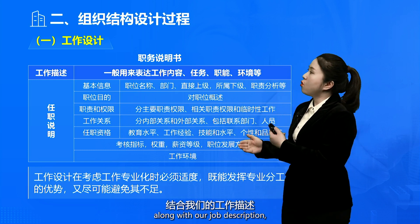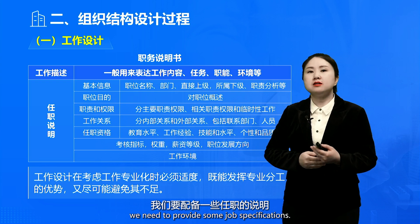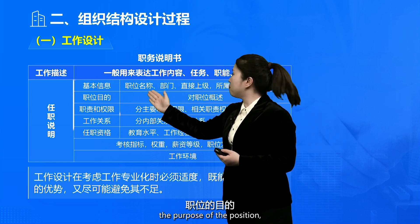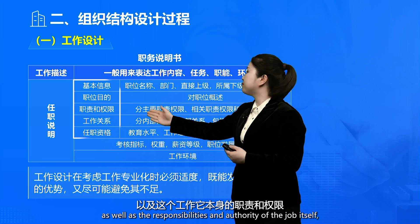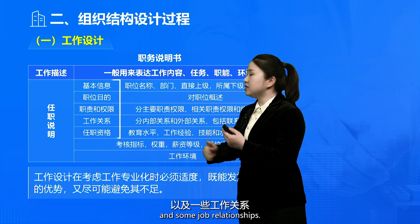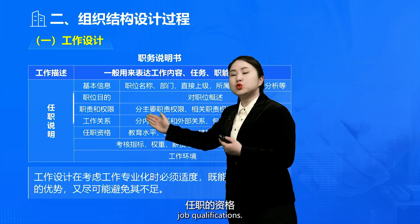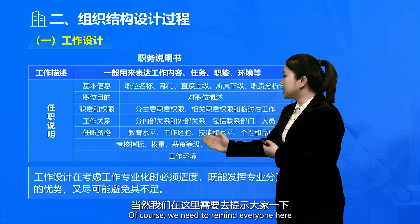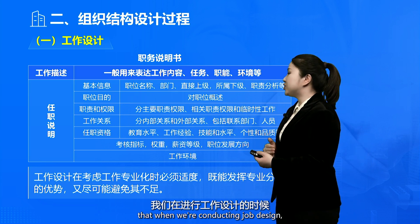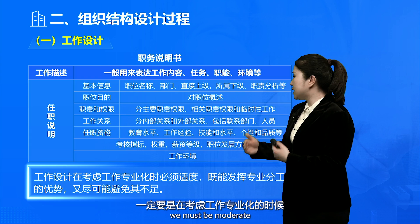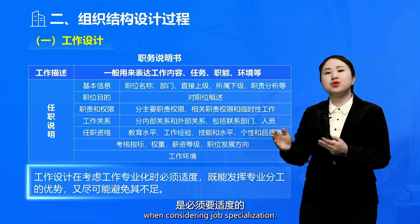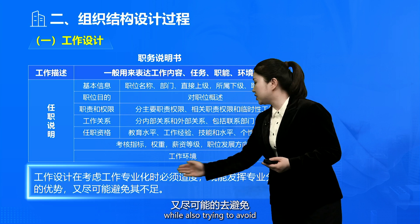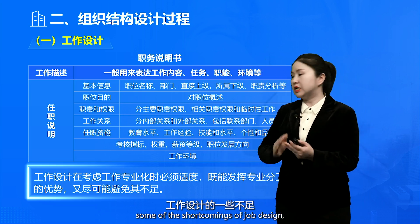Along with the job description, we need to provide job specifications. These specifications include basic information, the purpose of the position, the responsibilities and authority of the job itself, job relationships, and job qualifications. Finally, this also includes performance indicators. We must remind everyone that when conducting job design, we must be moderate. When considering job specialization, it's essential to leverage the advantages of specialization while also trying to avoid the shortcomings of excessive job design.